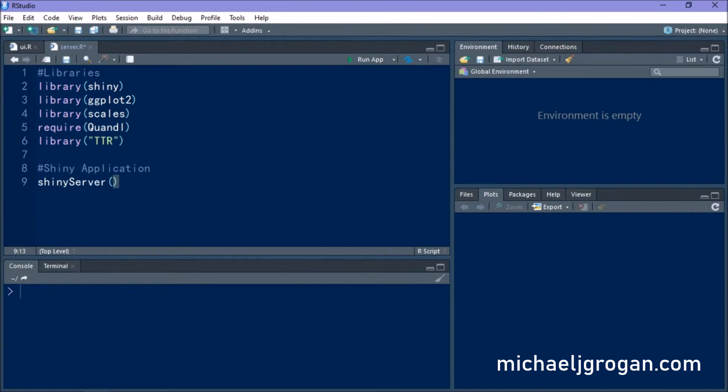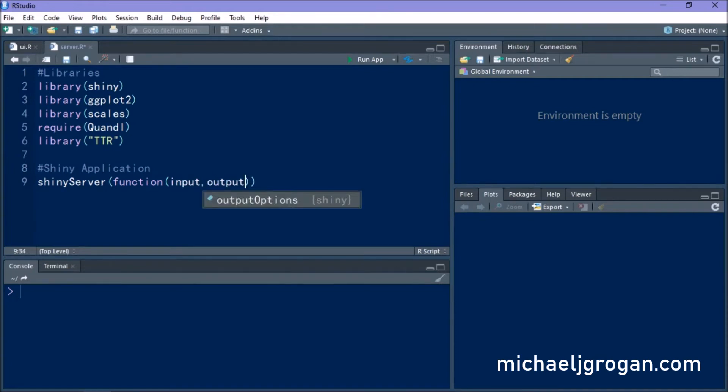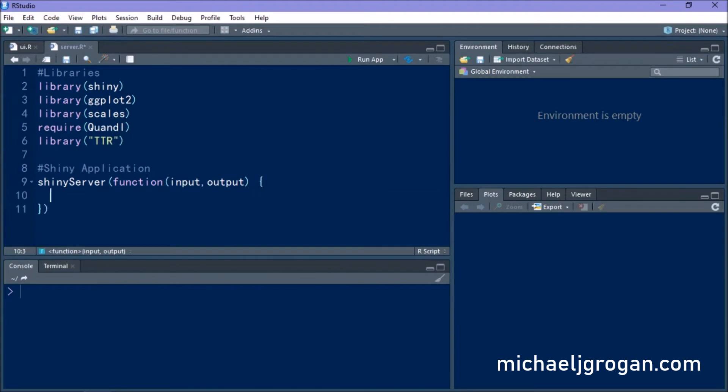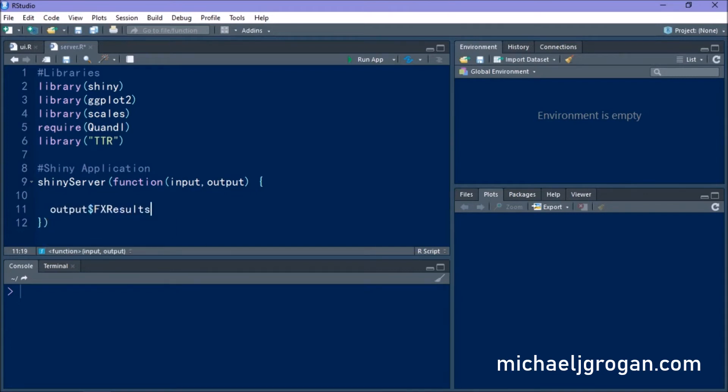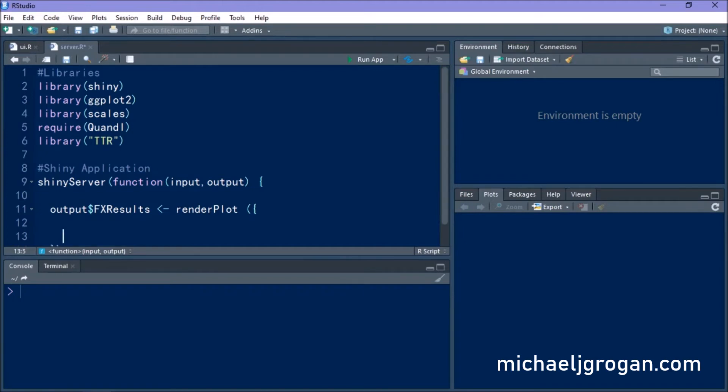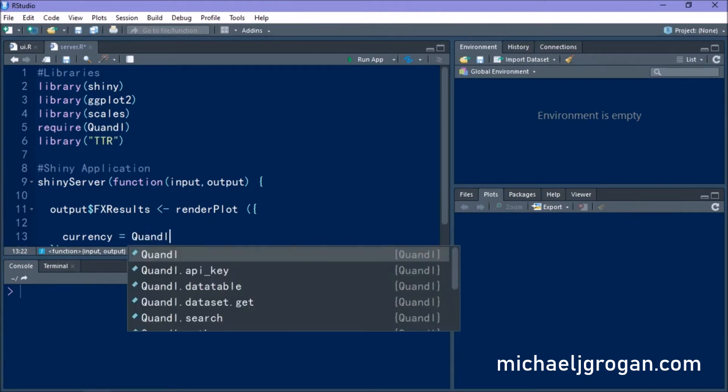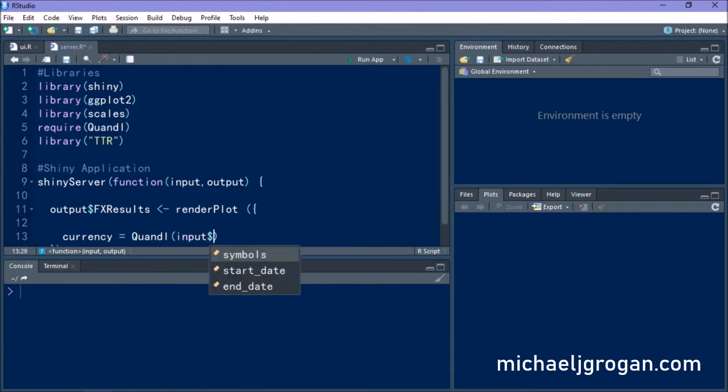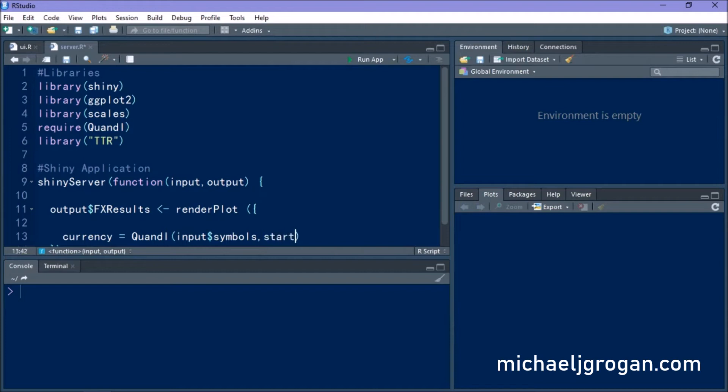So let's start by building our Shiny application. We're going to define Shiny server and we have our function with our input and our output. So we've named our output FX results within the UI script. So we're going to render the plot and we're going to define the calculation that we wish to do with Quandl.